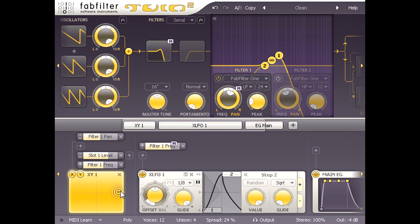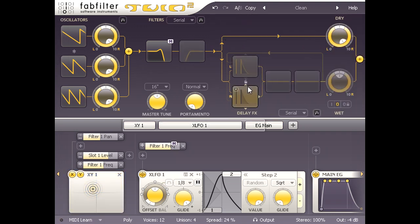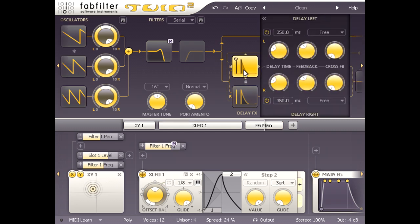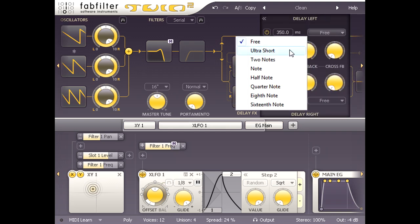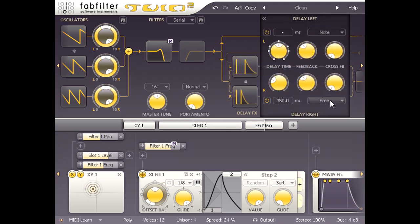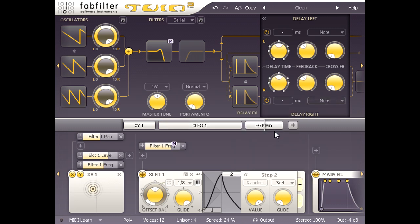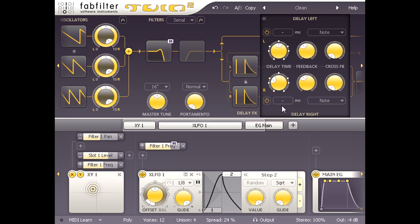So let's add some delay. I'll turn on the delay section, click one of the delay icons to show detailed parameters, and I'm going to set a one note BPM sync for both left and right channels, but then click one of the dots around the edge of the right offset knob to create a syncopated rhythm in the delay repeats.